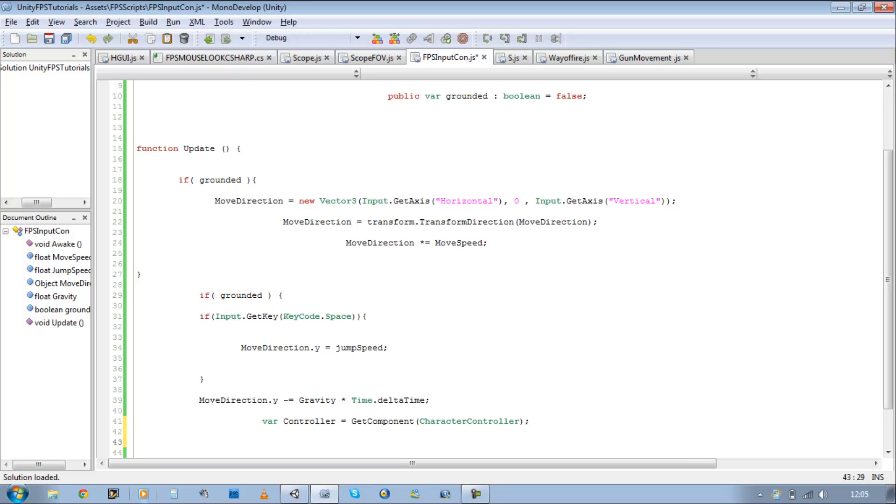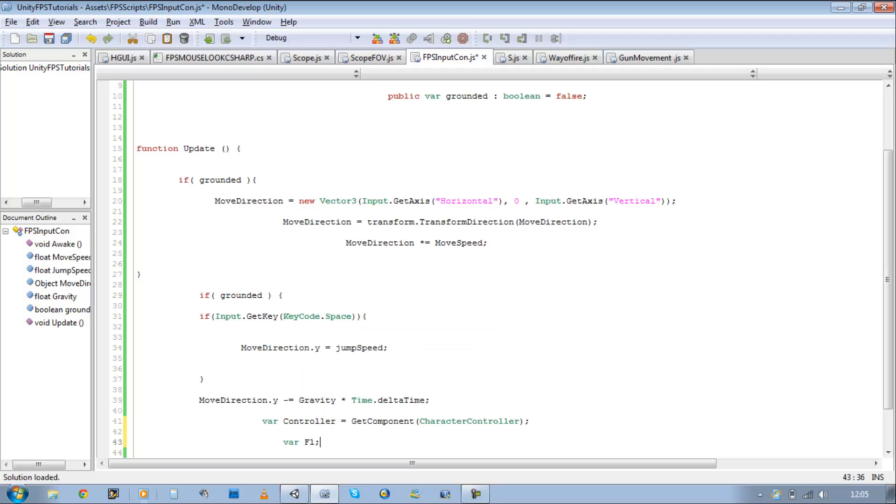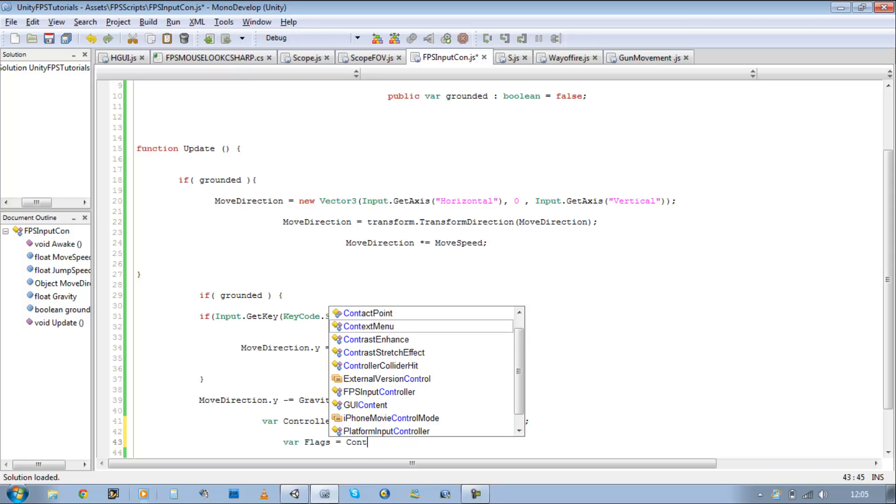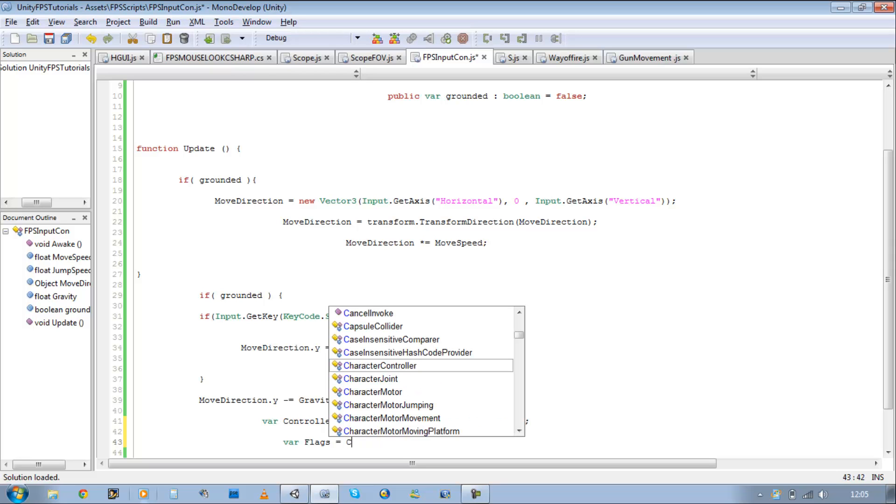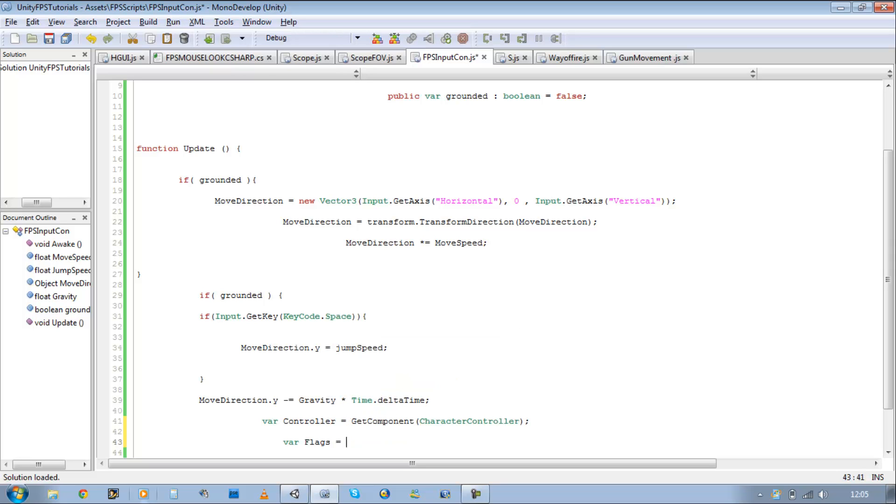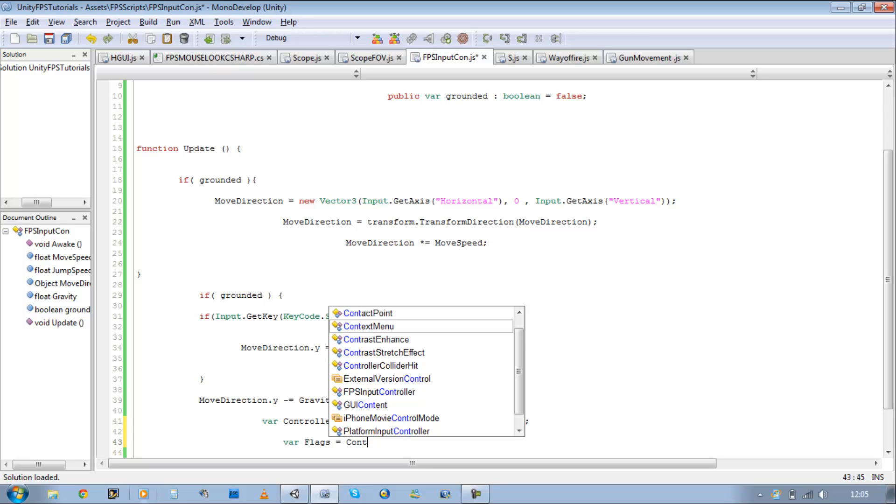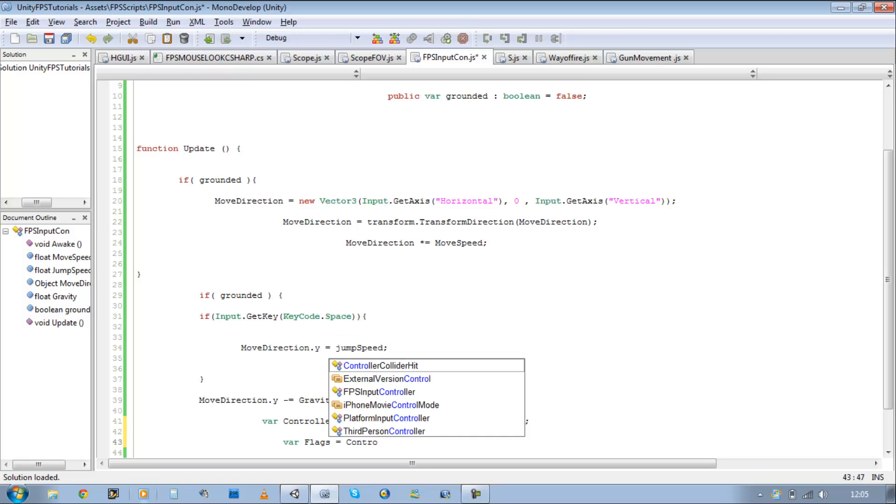And to that character controller, we're going to apply some flags. So var flags. I'll explain this afterwards when I write it down. So var equals controller equals controller. That's strange. It's not showing up here.